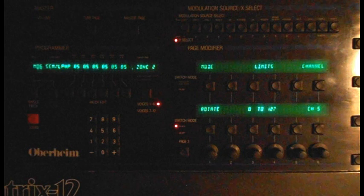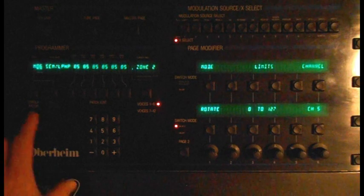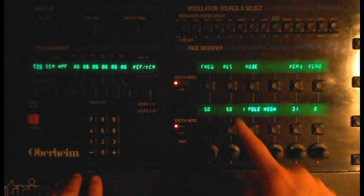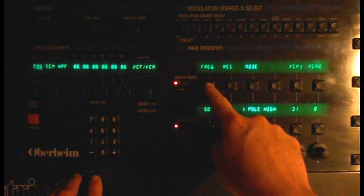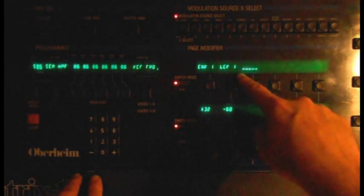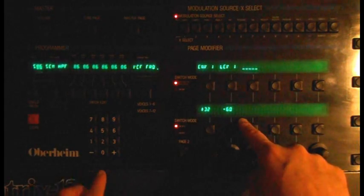So you want to sweep the filter cutoff, too, don't you? Go back to the two basic patches and assign Lever 1 to the VCF by minus 60.